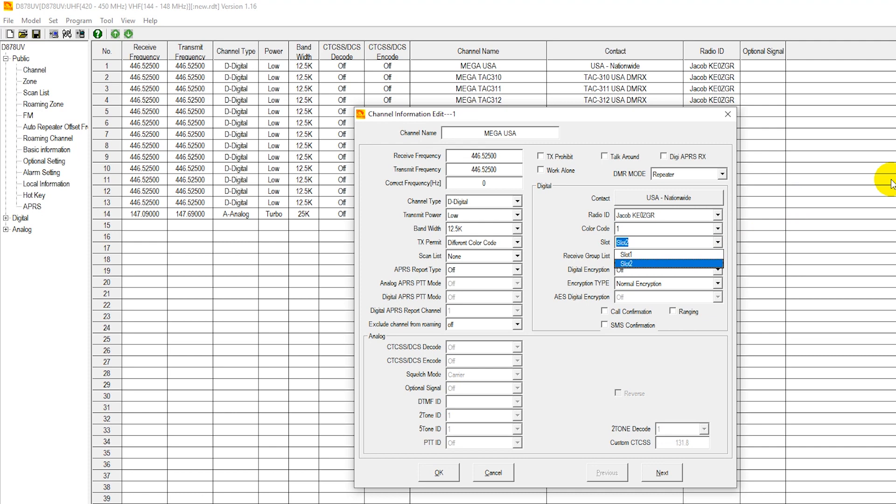So make sure that if you're supposed to be talking net groups and things of that nature only on time slot 1, that's all you're using time slot 1 for, and vice versa if it's time slot 2. But the other time slot is typically open on said repeaters for use for digital communications on the talk groups.